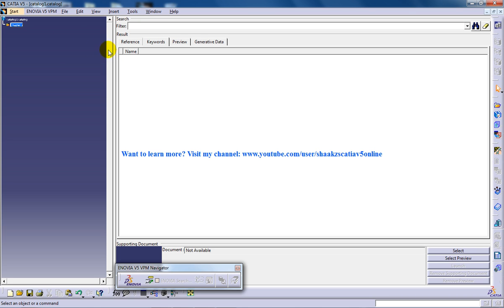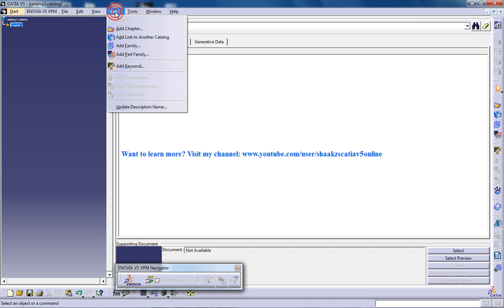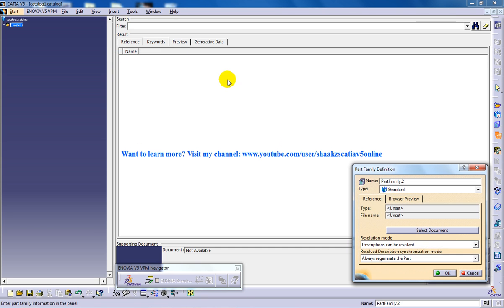So you need to go to Insert, Add Part Family, and go to Select Document.